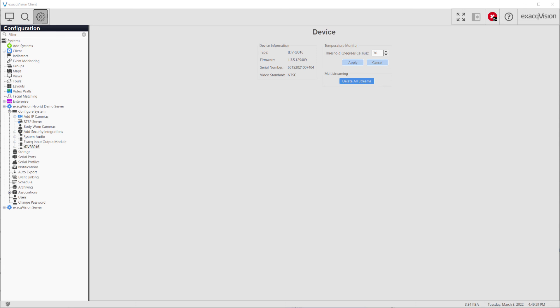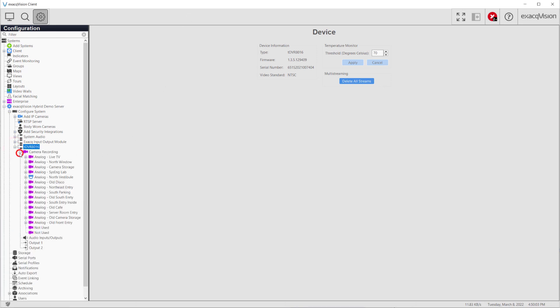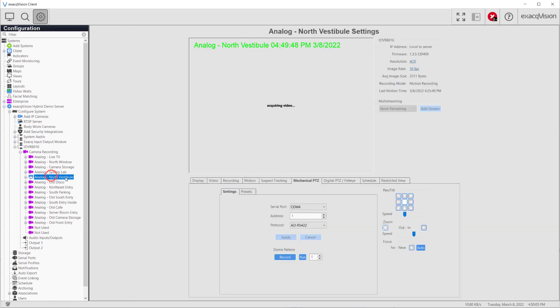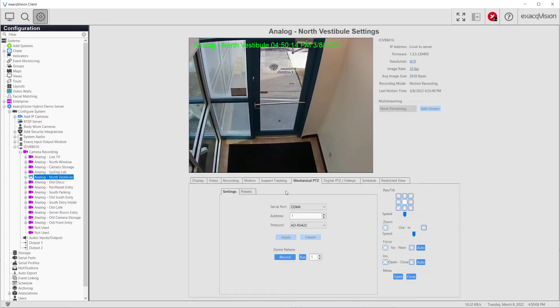Then you will navigate to the analog PTZ camera settings page and select the COM port you configured from the drop-down menu as well as the address.